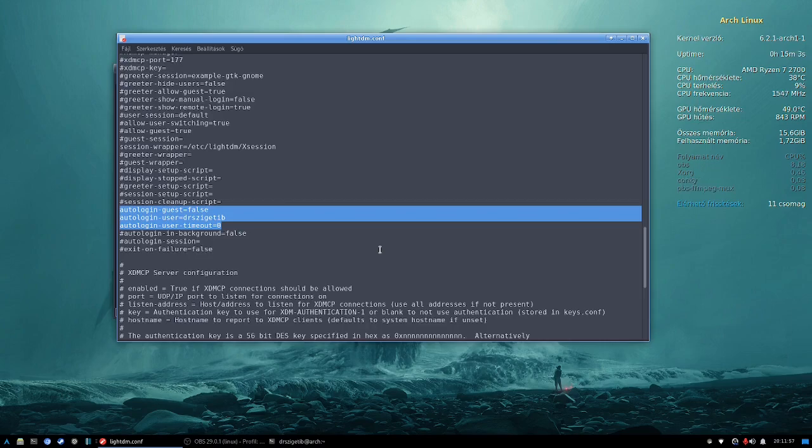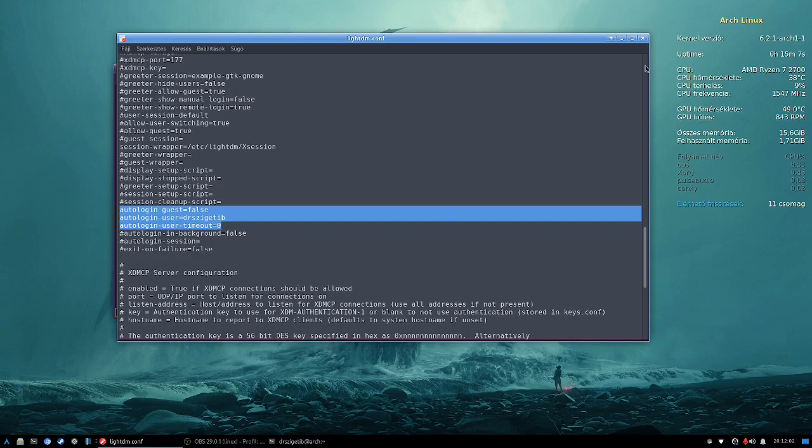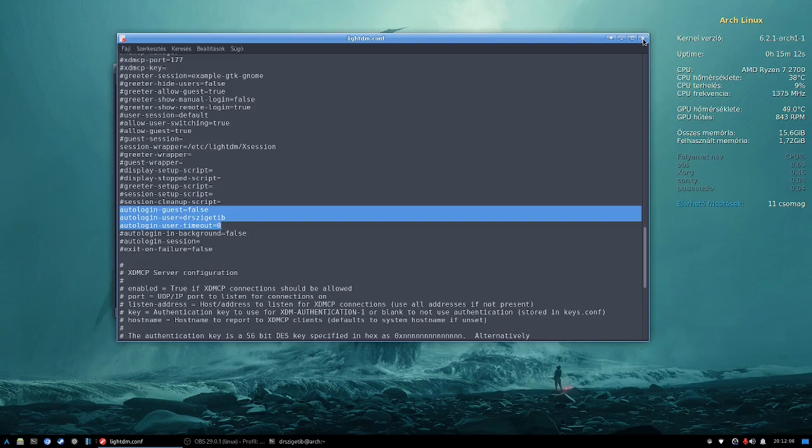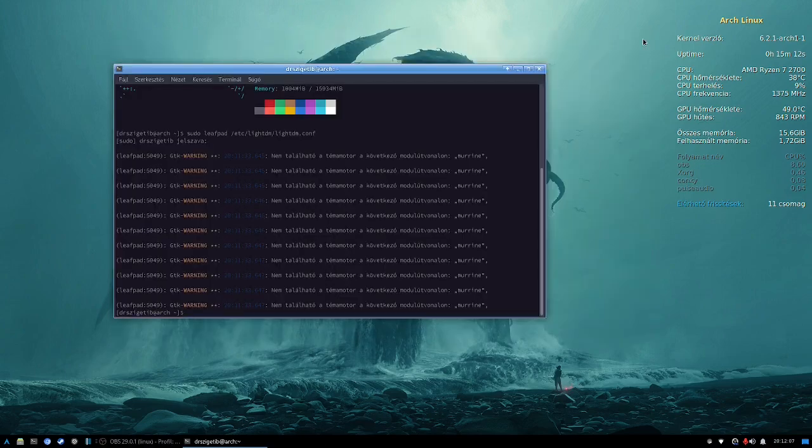Our third step is to add the user we want to log in automatically at the end of the line autologin-user. We also add a zero here because we want the system to log in our user instantaneously.